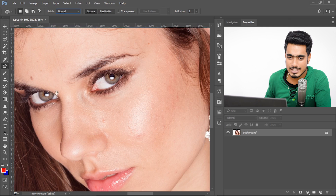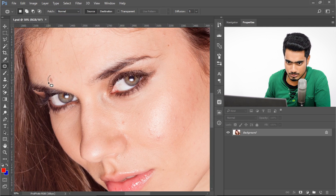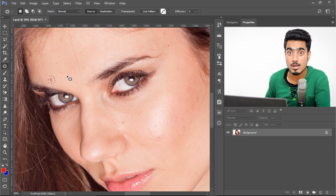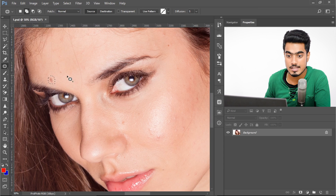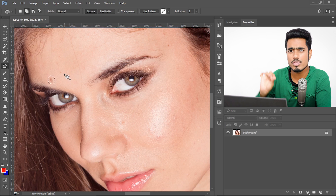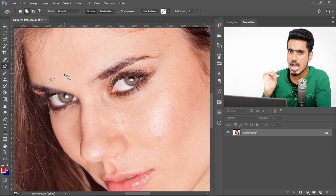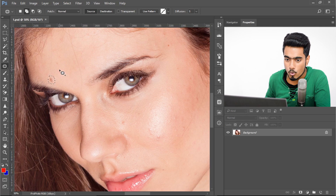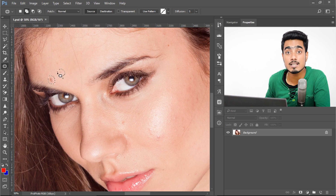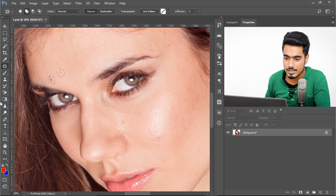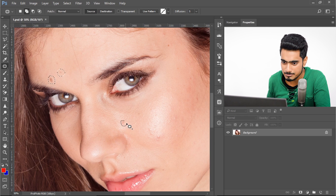Here's the trick: select one blemish. Select one. Then press and hold Shift — watch, the cursor changes to a plus sign. It adds a plus sign on the right-hand side of the Patch icon. Now with the Shift key still held, select more blemishes. Keep on selecting blemishes.